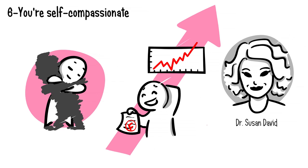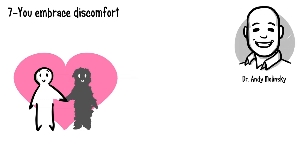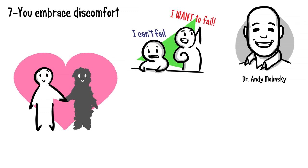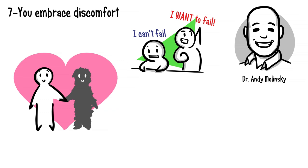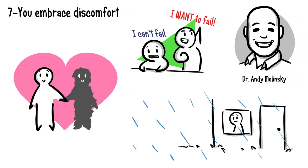Seven: you embrace discomfort. Embracing discomfort—doesn't that fly in the face of being self-compassionate? Not according to Dr. Andy Molinsky, professor of organizational behavior and psychology at Brandeis University. Dr. Molinsky shares that a willingness to embrace discomfort is one of the key things that differentiates successful people from their less successful peers, regardless of their interests or fields. Why? When you give yourself permission to fail, to be human, and to make mistakes, you make it easier to step outside of your comfort zone.